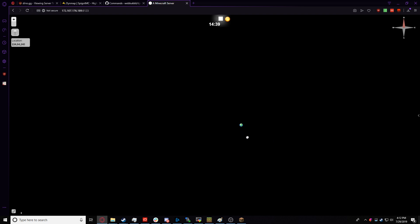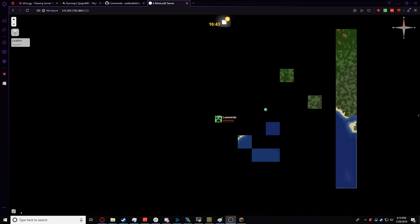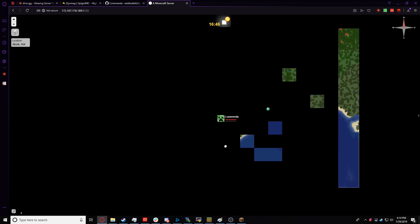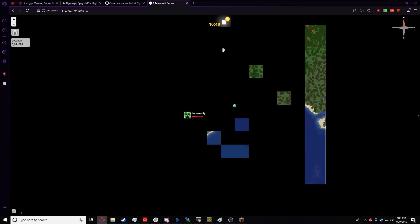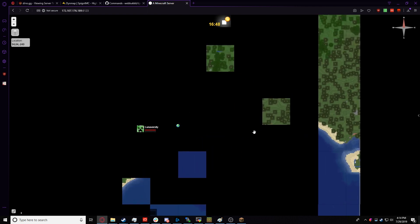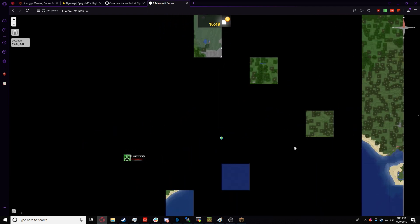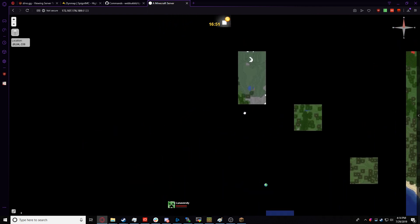At the moment, it's all black because we have nothing loaded in, but I'm going to go ahead and load into the server, and you'll see me on the map. Now I'm on the server, and as you can see, parts of the map have started to render in.